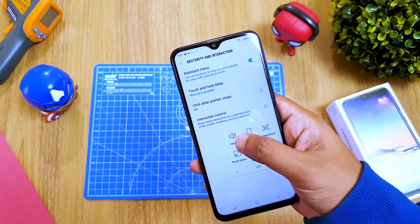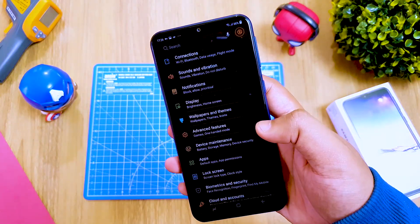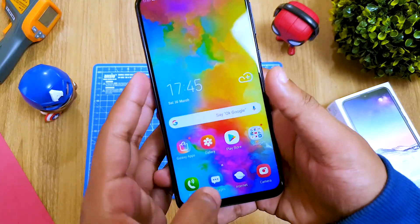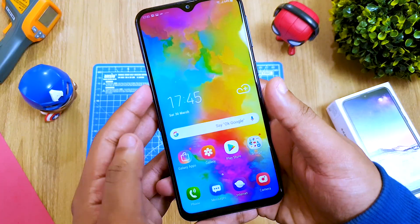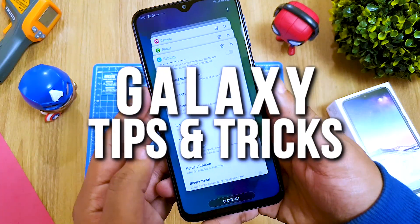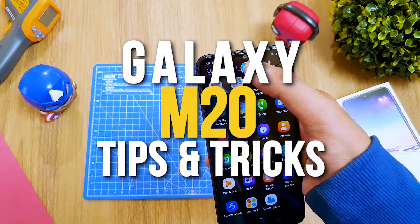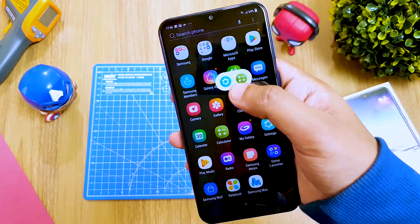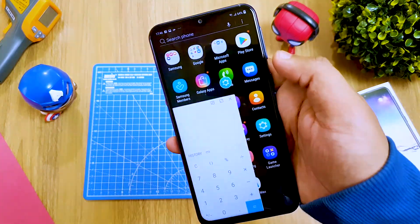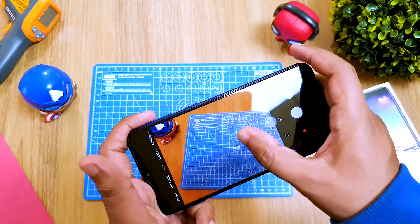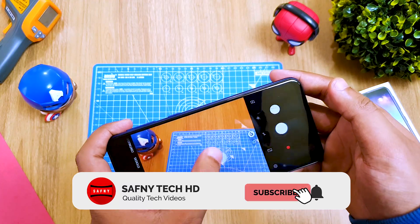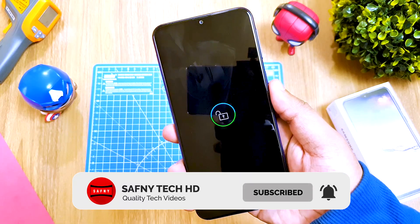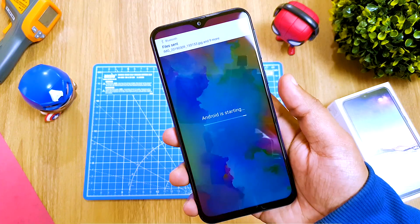Hey, what's up guys, this is Zafni. Hope you all are doing well and welcome to my new video. In this video I will show you the 15 tips for the Samsung Galaxy M20, the budget smartphone from Samsung. If this video helps you then please click the subscribe button and hit the like button for more quality tech videos.